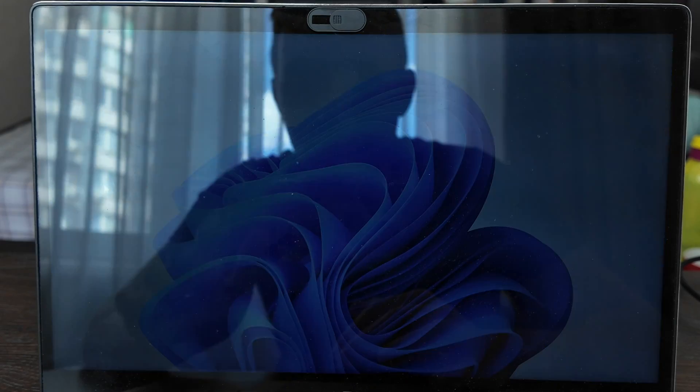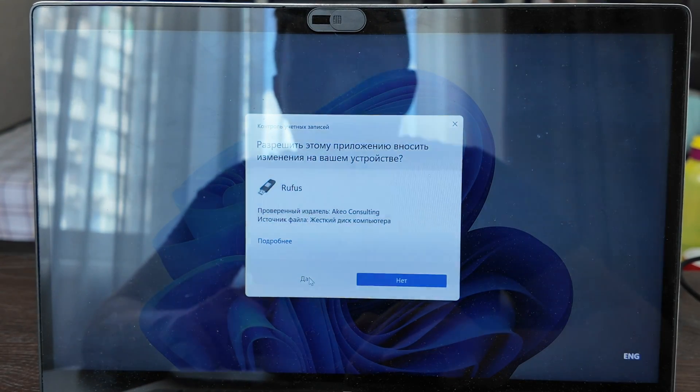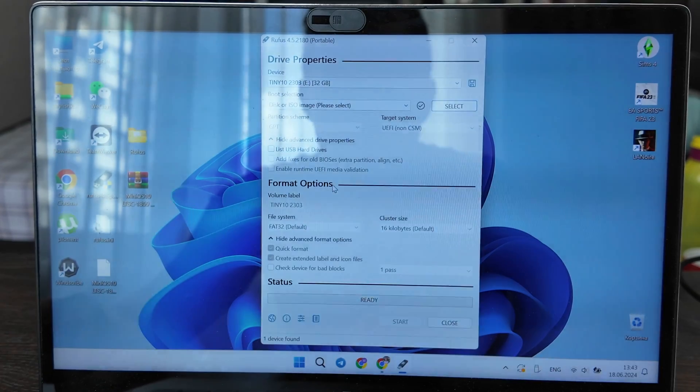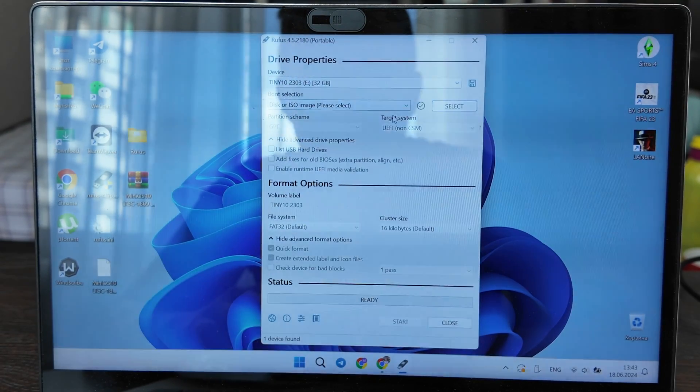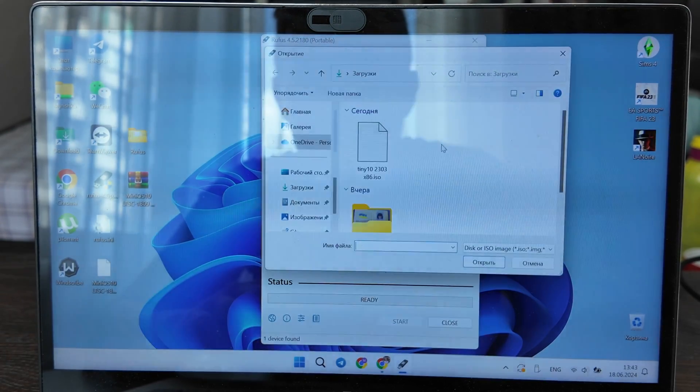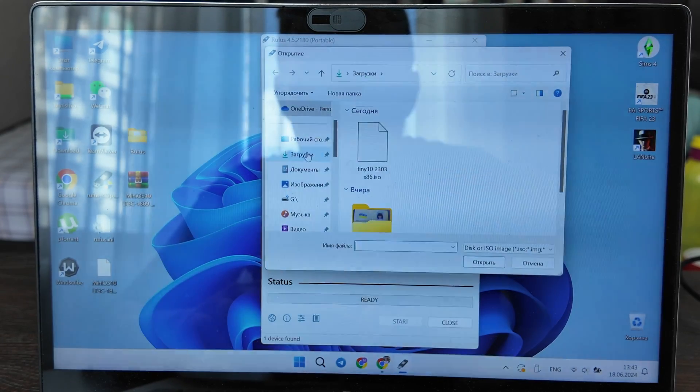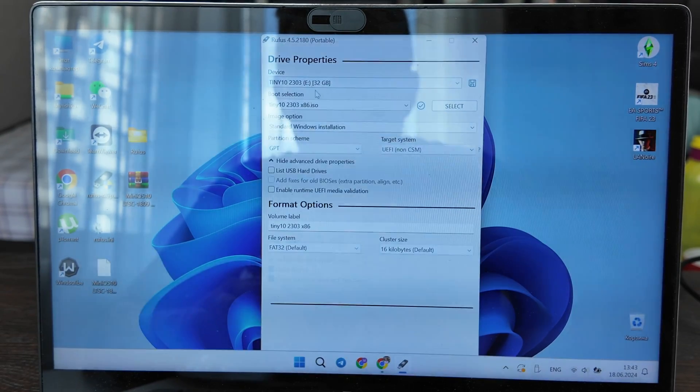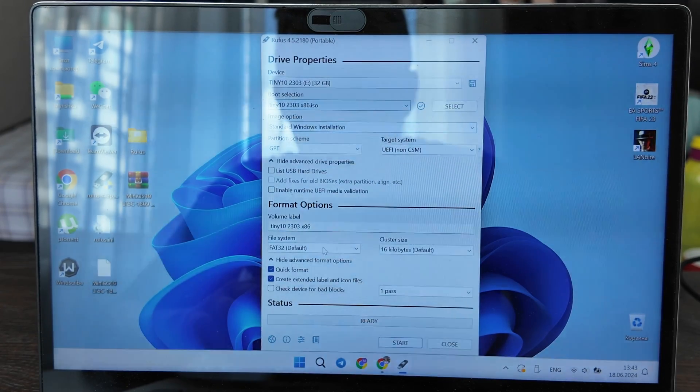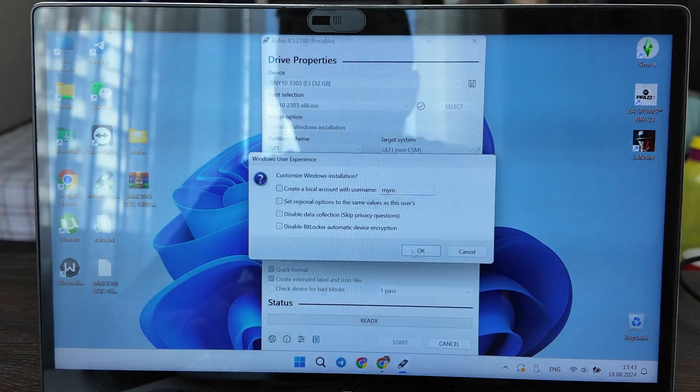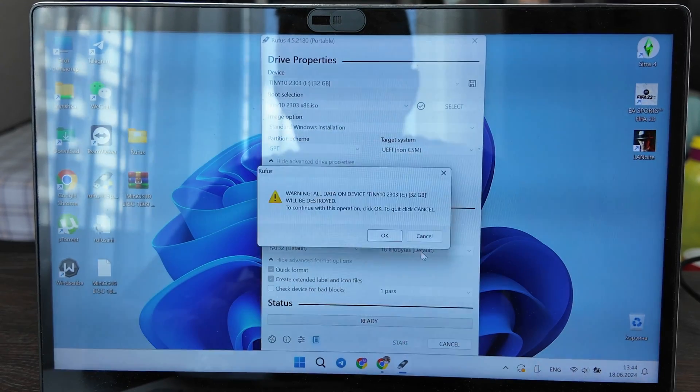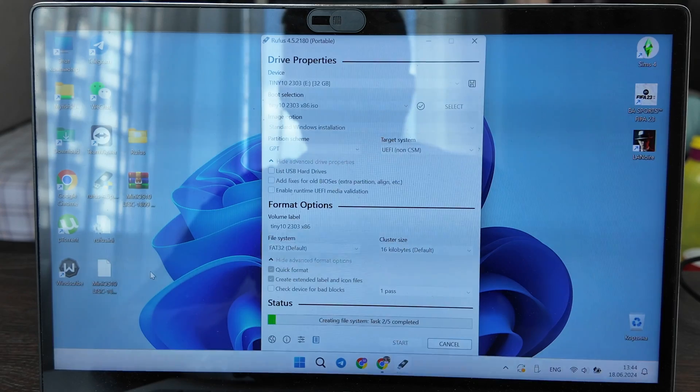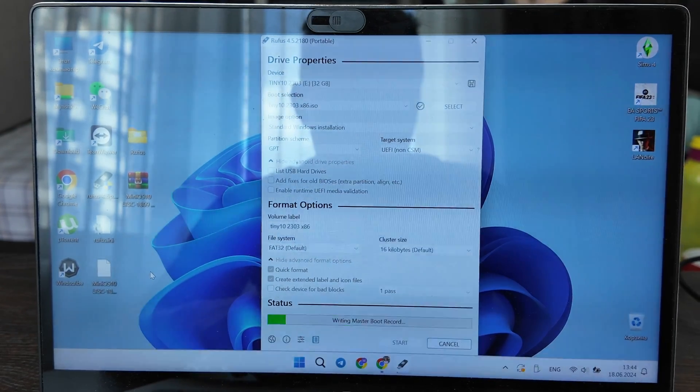How we install it: we have the Rufus app here. You open it up, we have a flash drive here already inserted. Let's select it, go here and choose the ISO. Keep it all by default and click start here. Let's wait until it will be done.